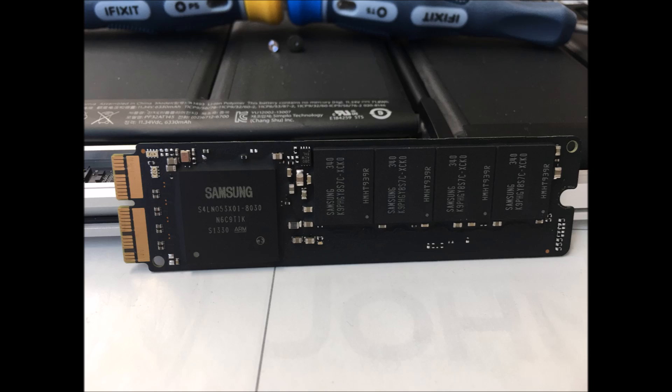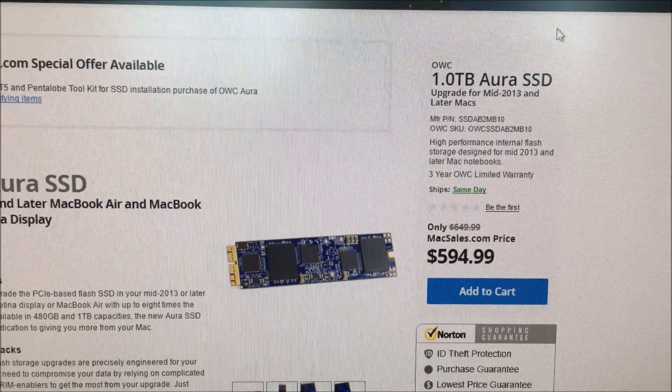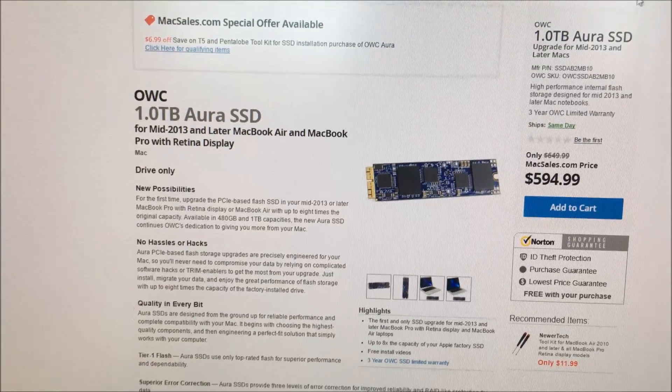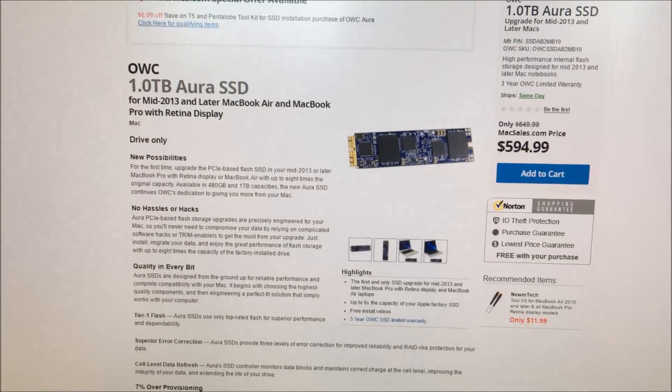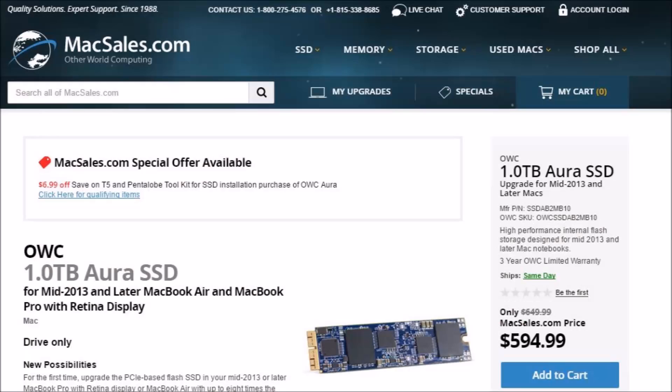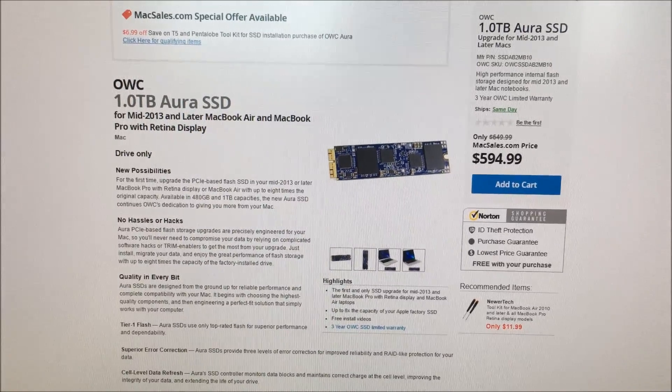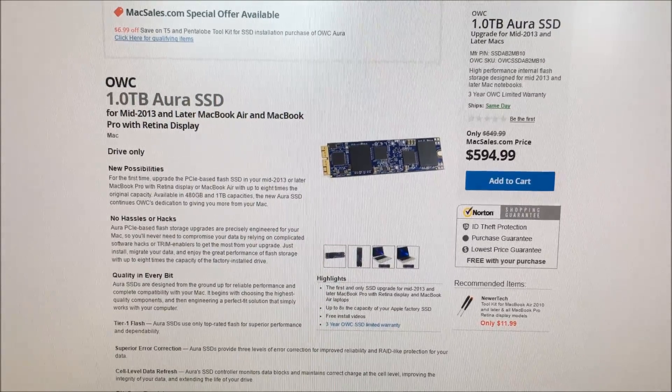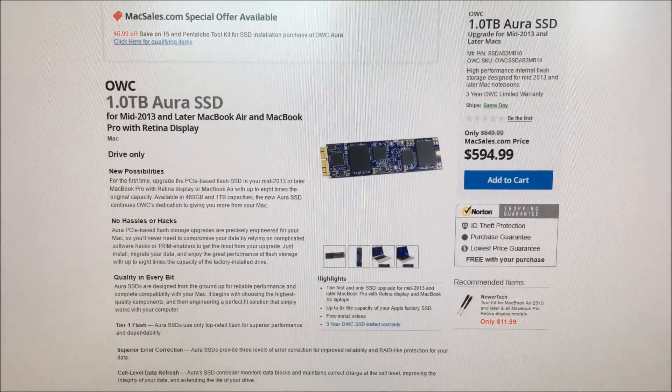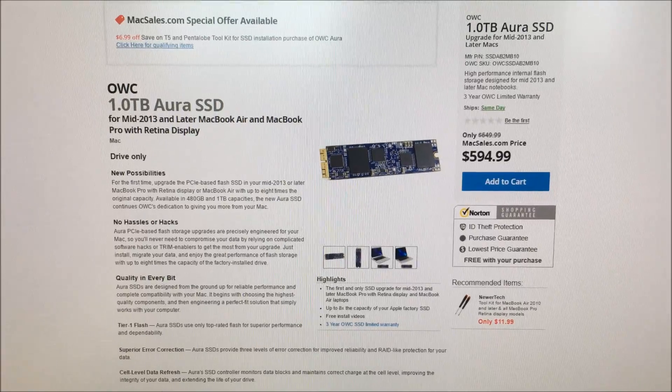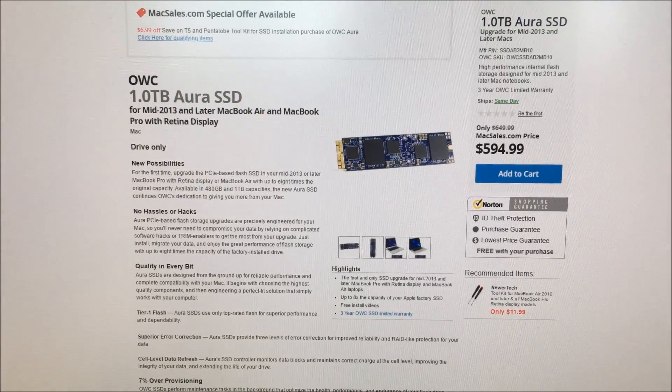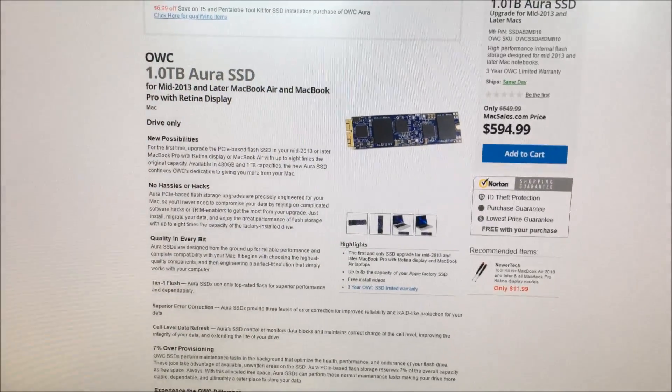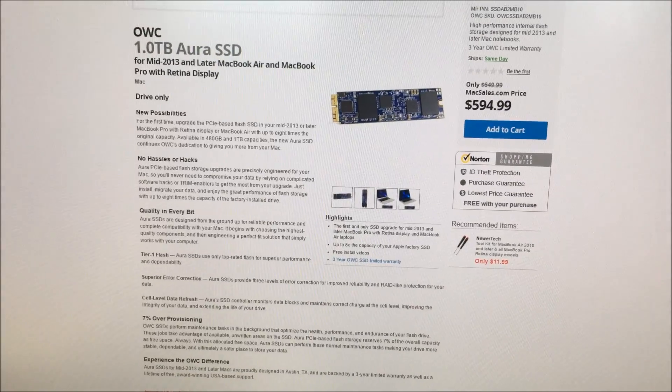Once you have found out the exact type of storage your laptop takes you would head over to another website called macsales.com which will take you to eshop.macsales.com. I went to this website and found the storage module that would work inside my laptop.